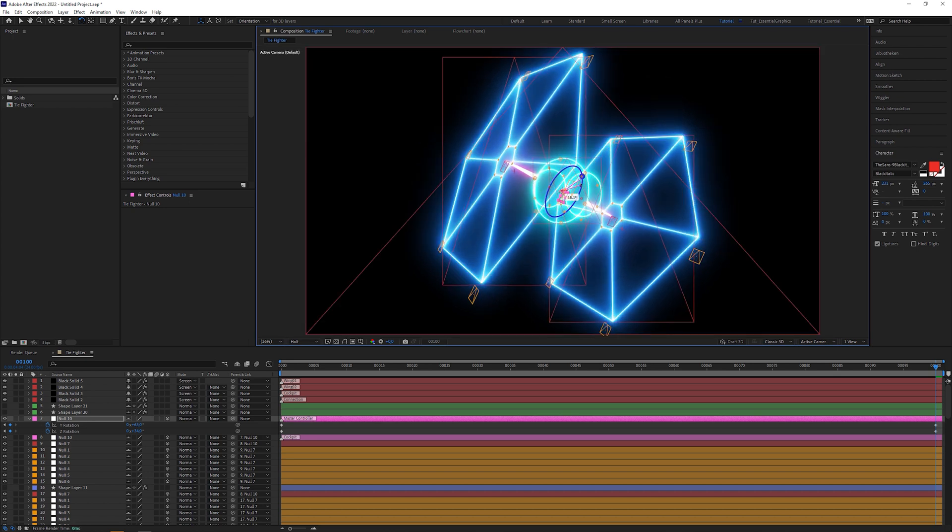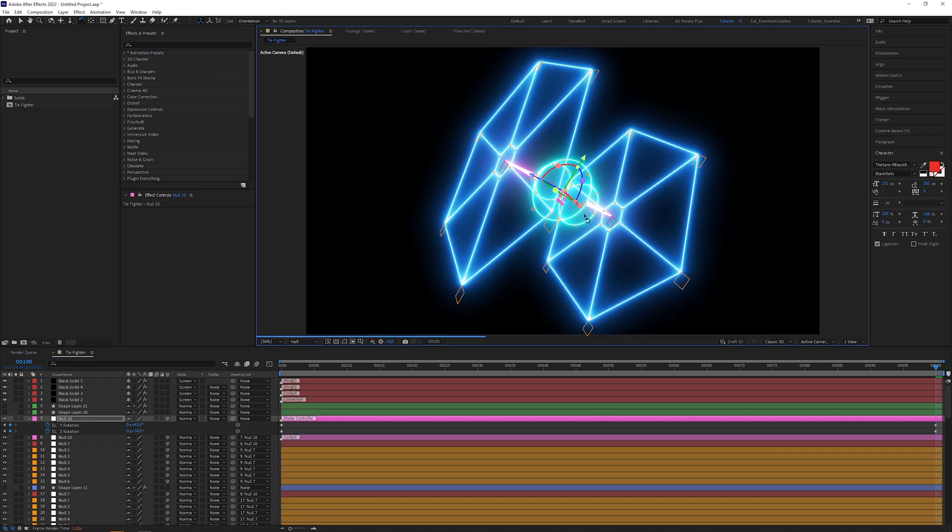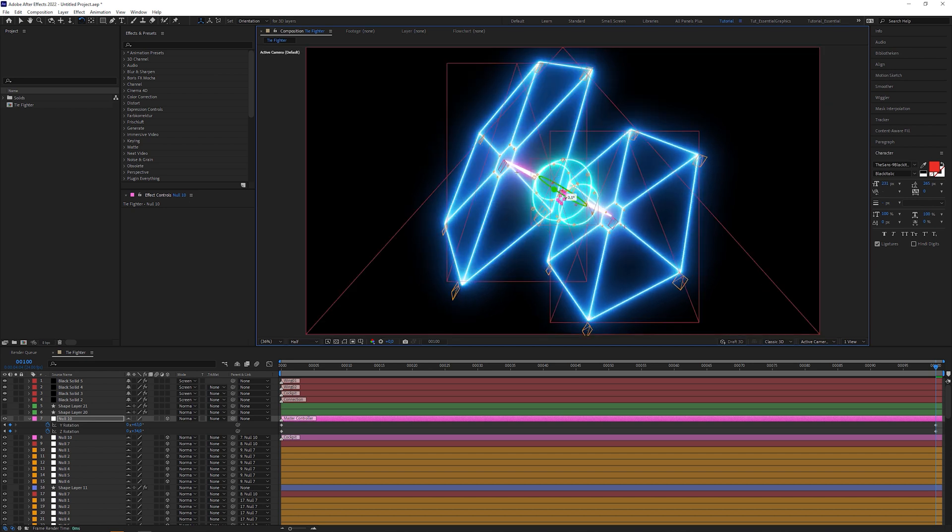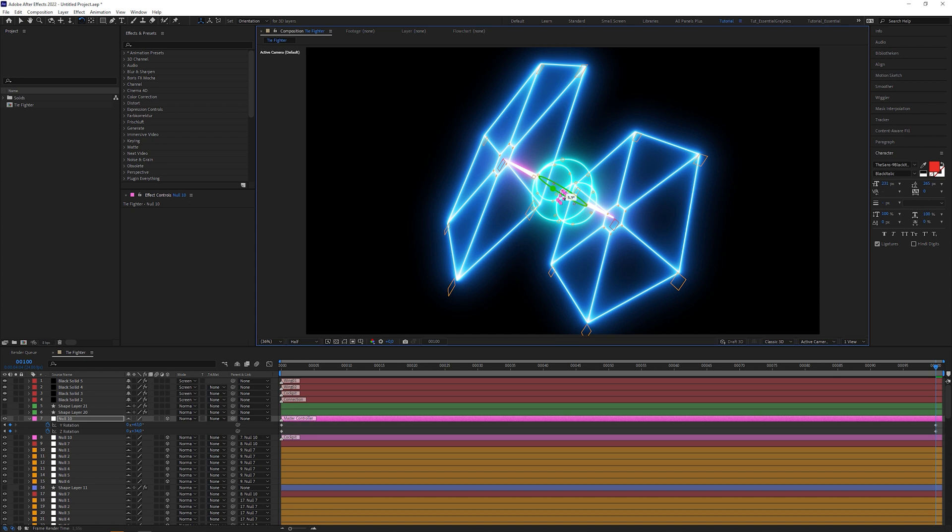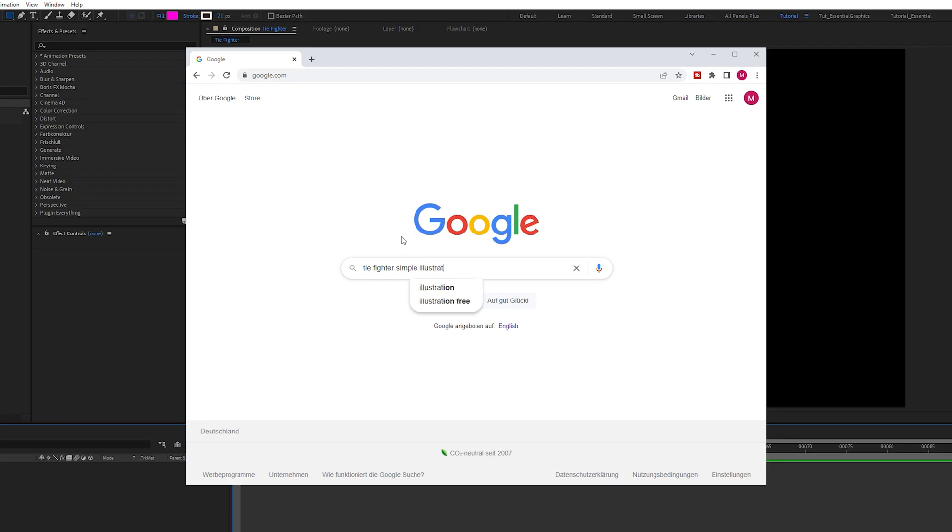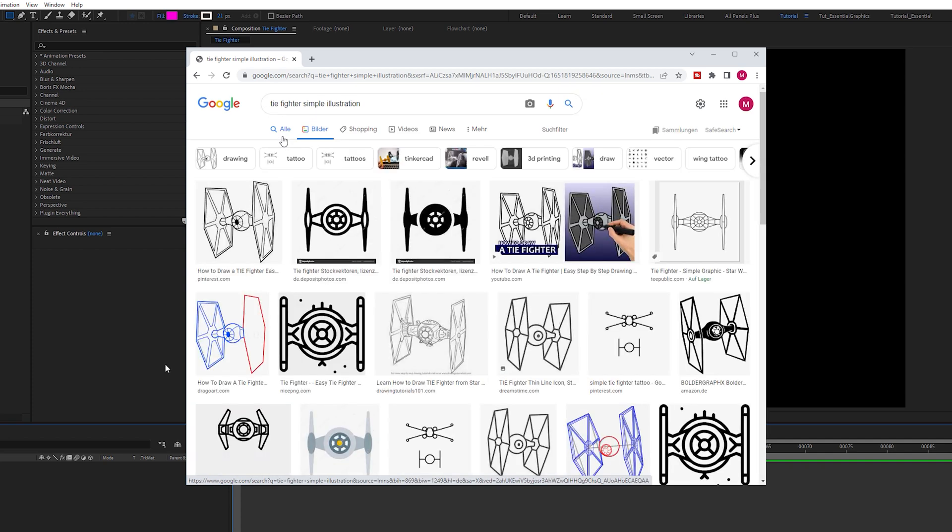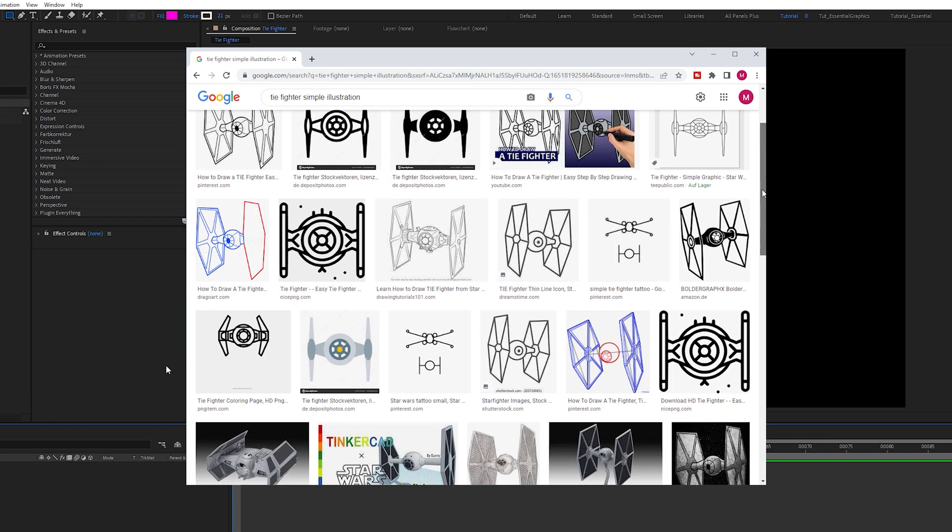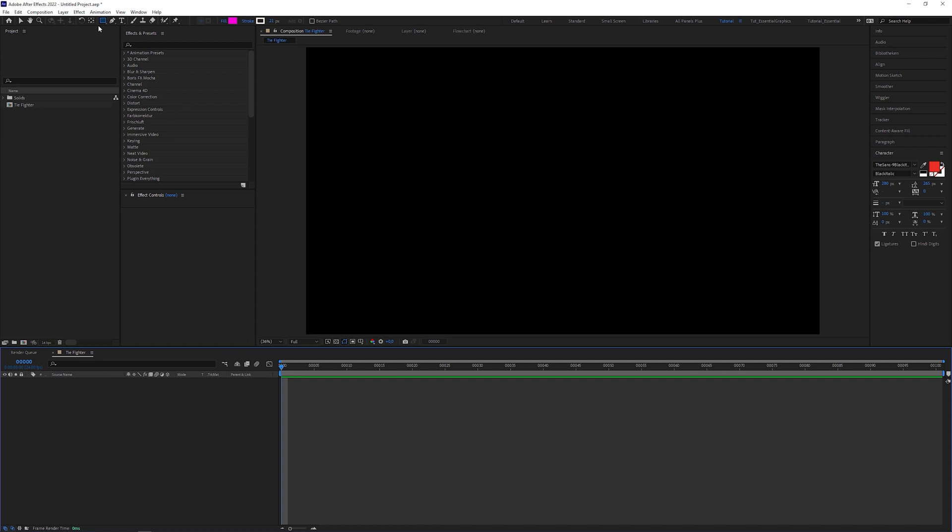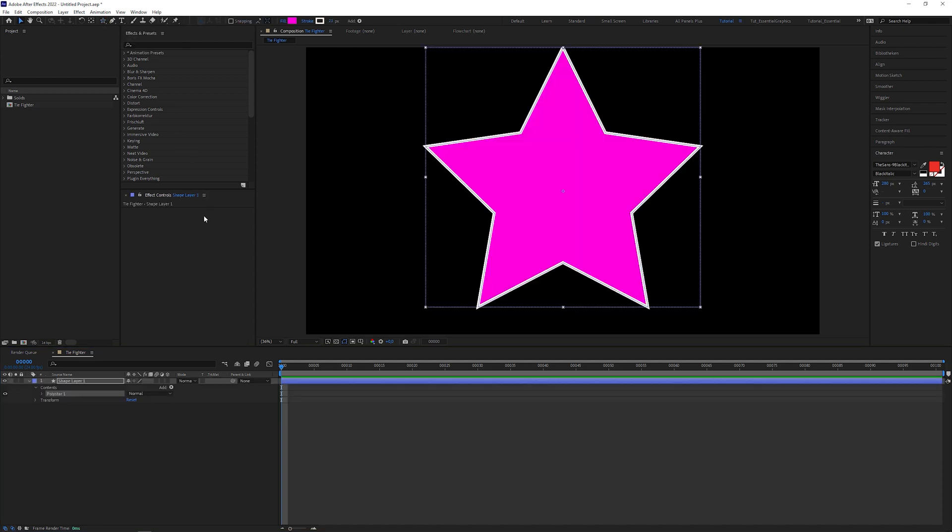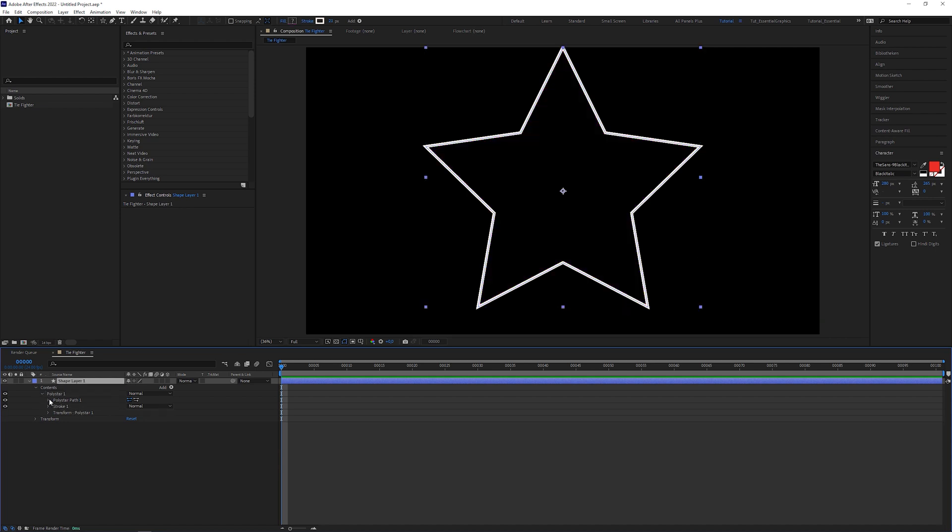But as I said, you can watch my mentioned step by step tutorial if you want to know why I'm doing what I'm going to do next. Before I created the TIE Fighter, I got inspired by simplified illustrations that I thought would be suitable for the 3D shape layer technique. Then I selected the star tool,